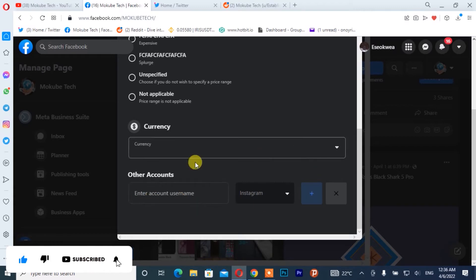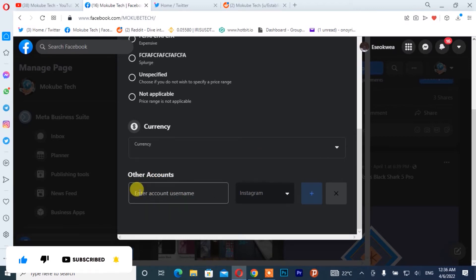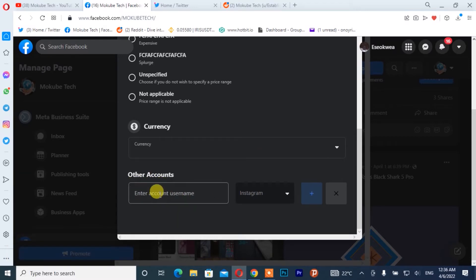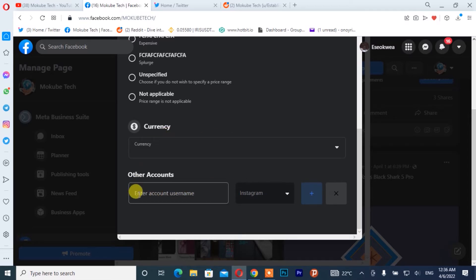I'm going to start with my Instagram. What you simply need to do is insert only your username, so I'm going to insert my Instagram username.